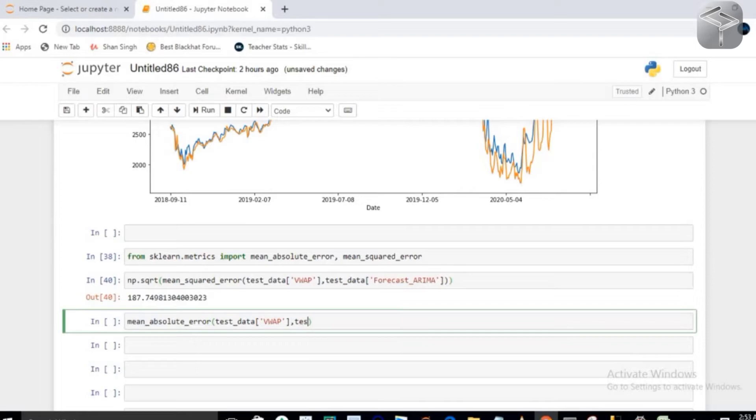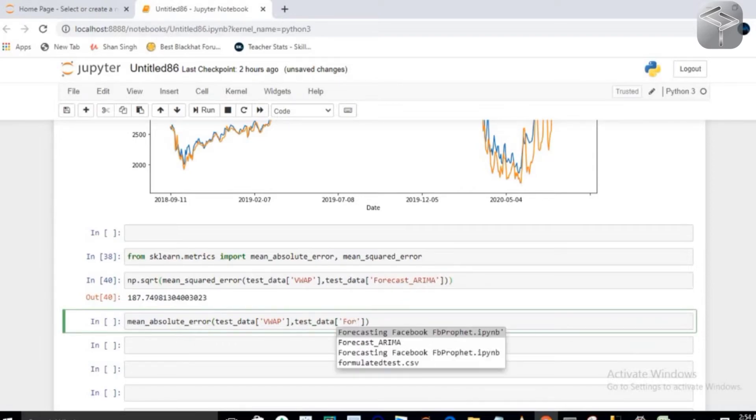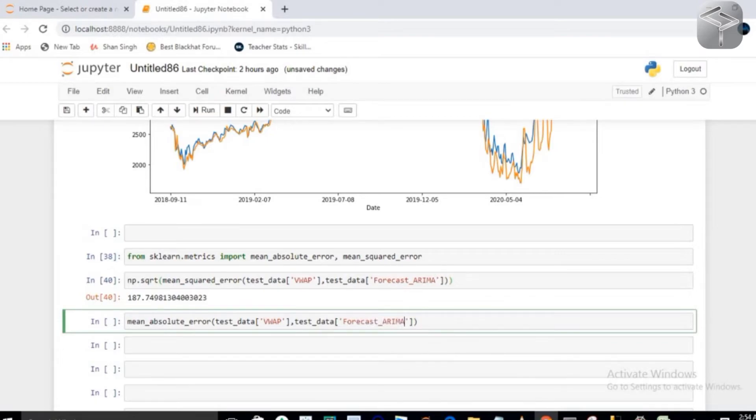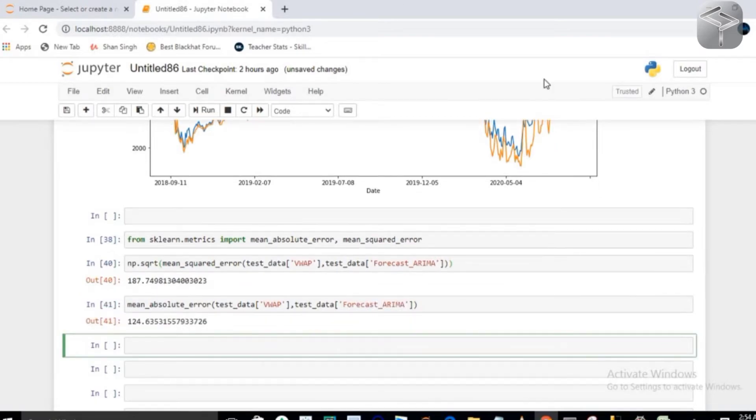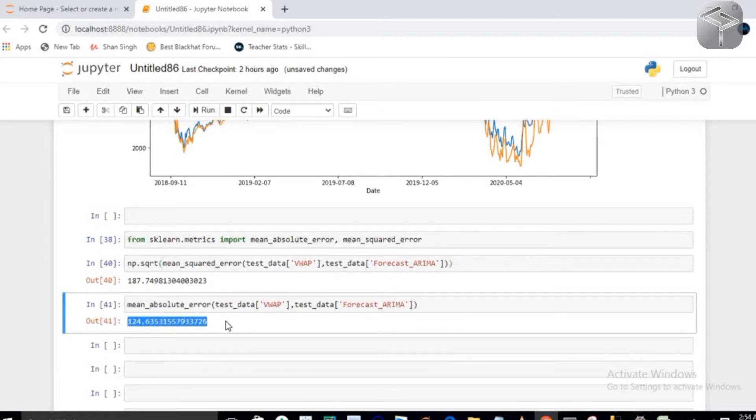So if you are going to execute, you will see you have errors somewhere close to 124. So you can say this auto ARIMA model seems to do a very good job in predicting the stock prices of Bajaj Finance given the data